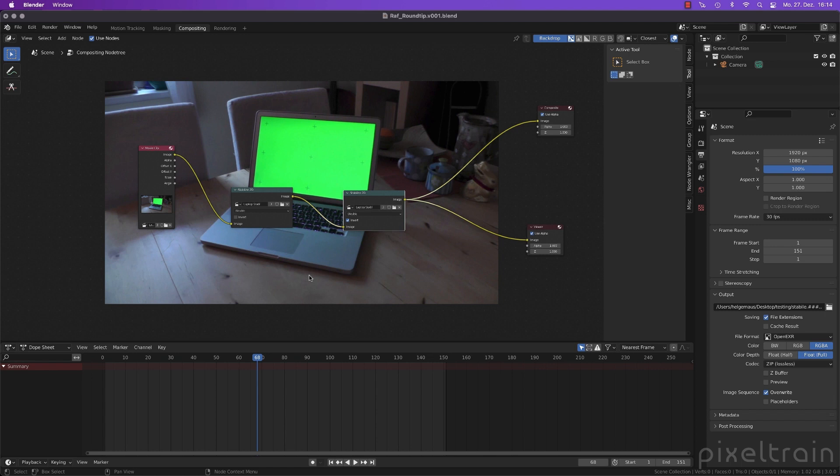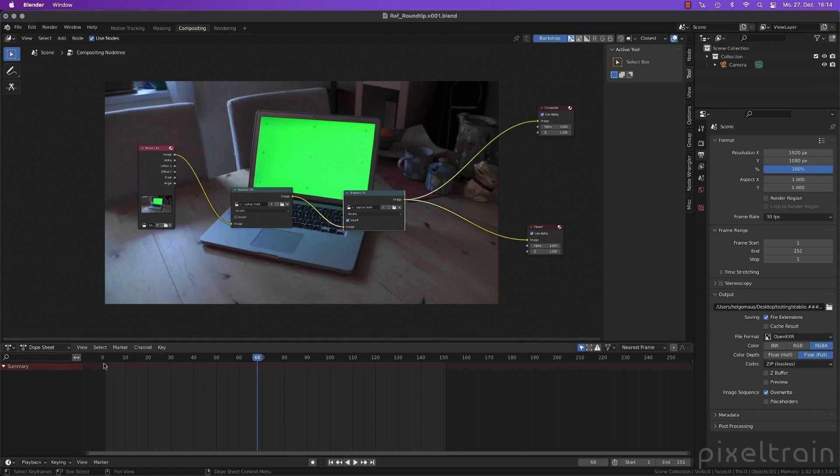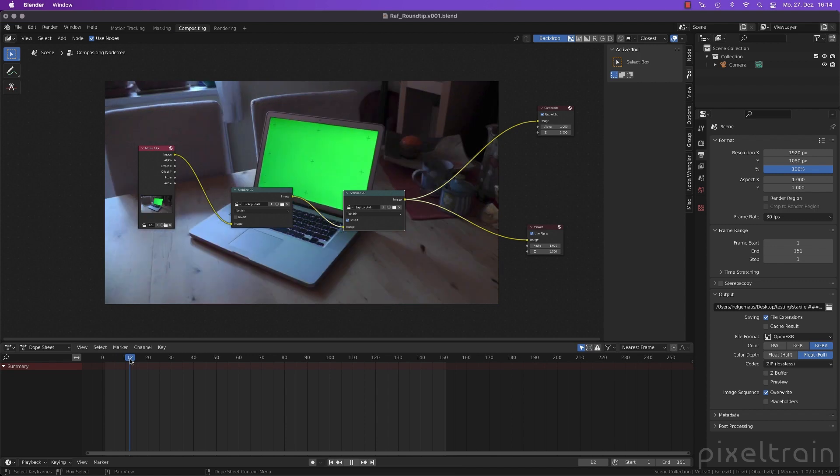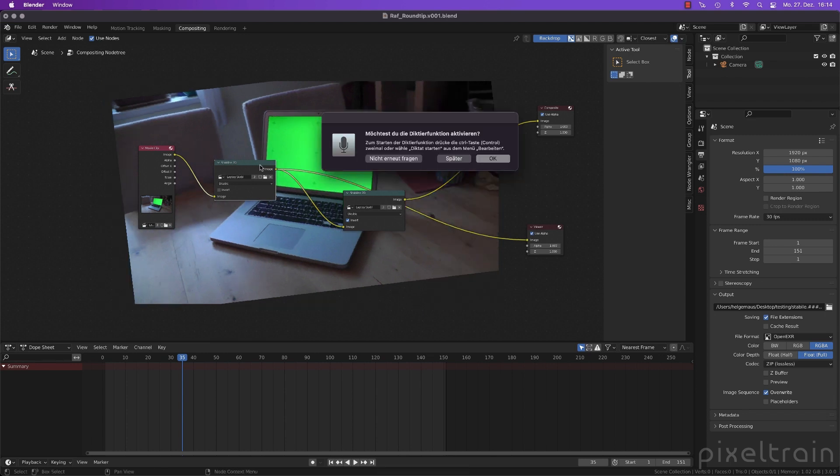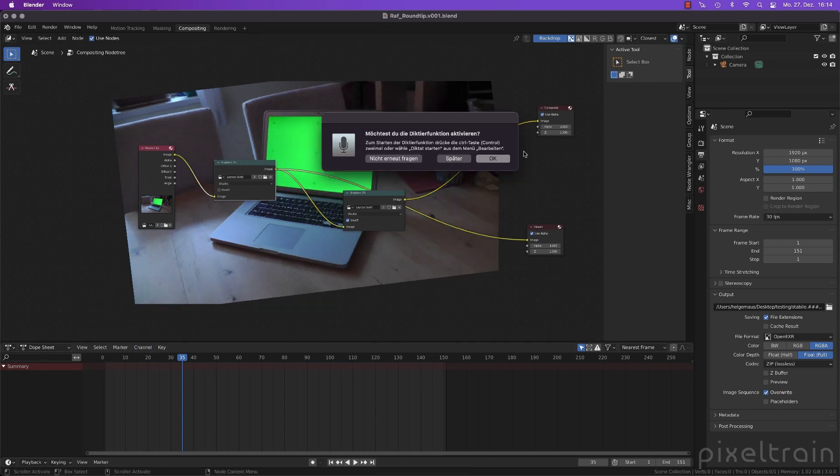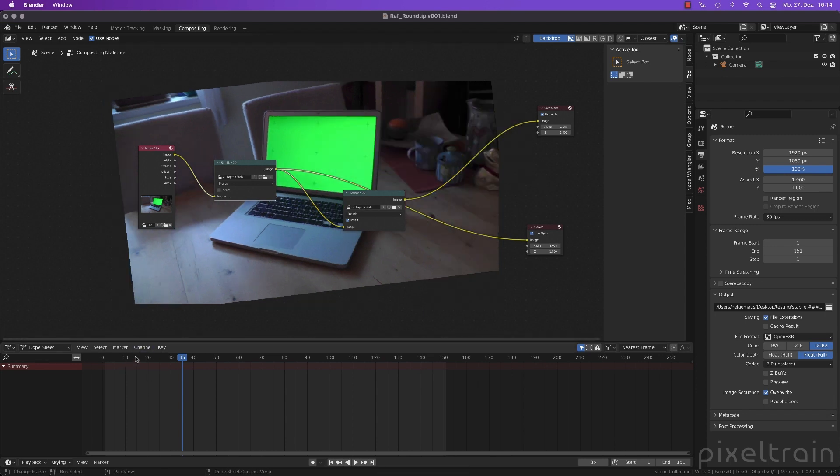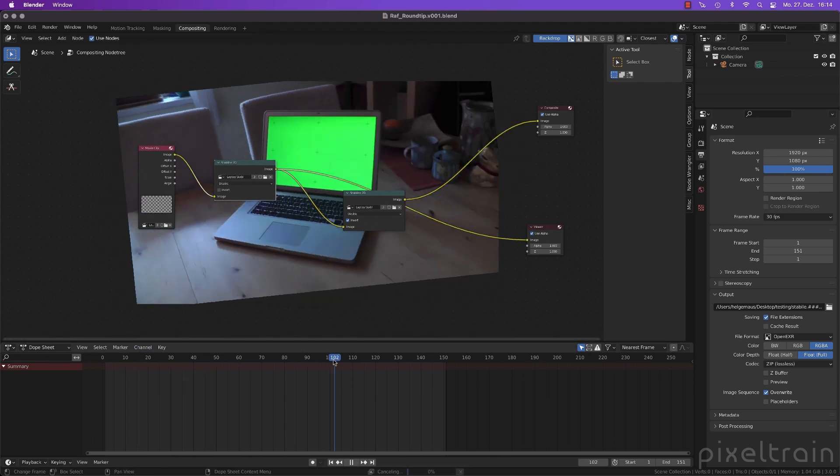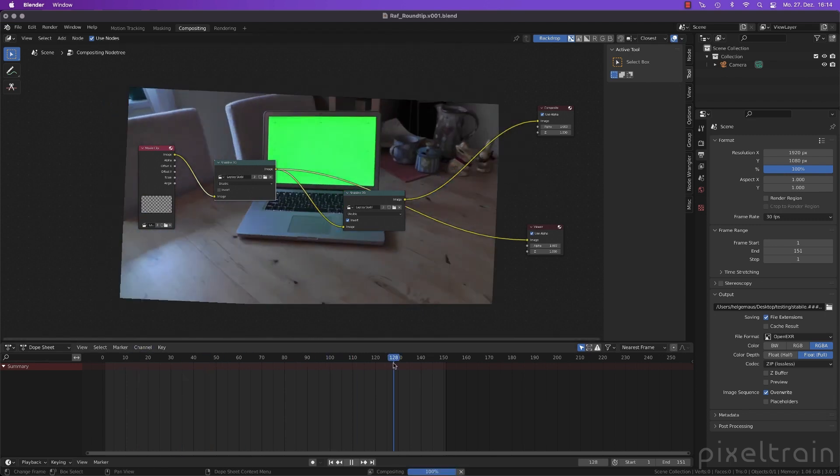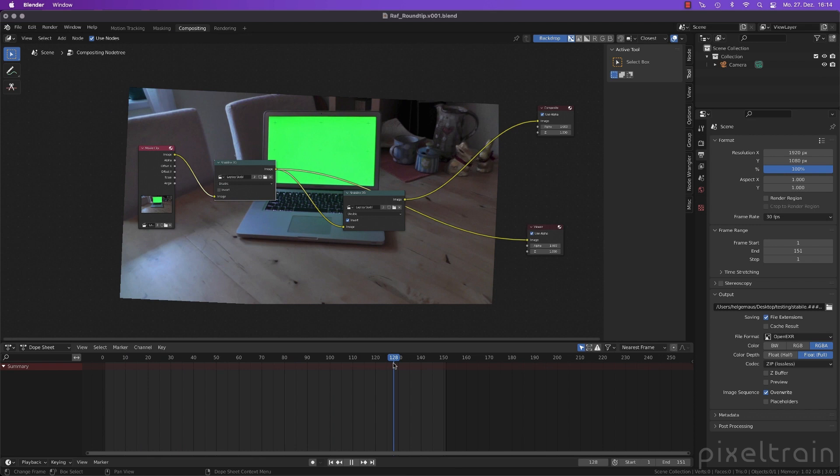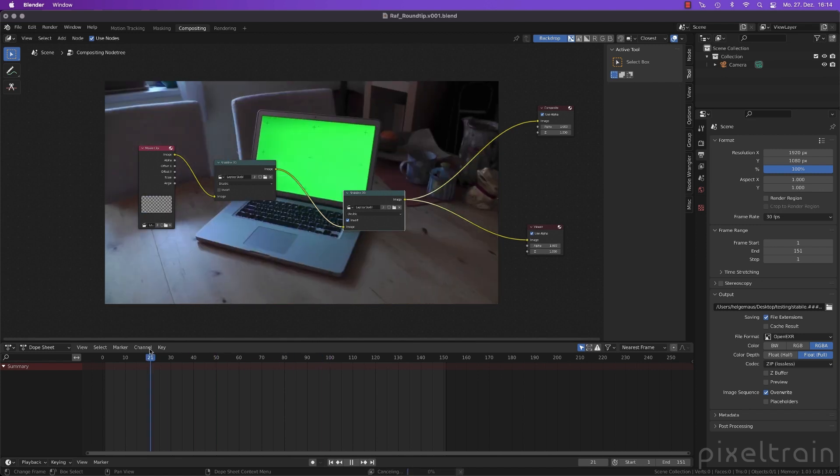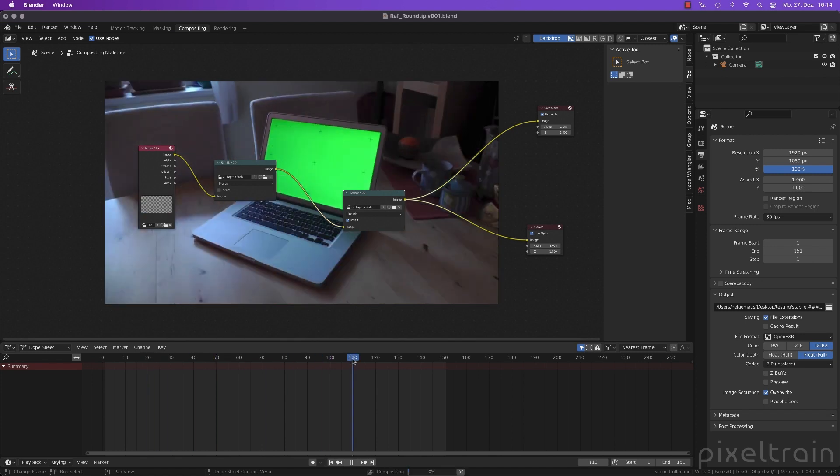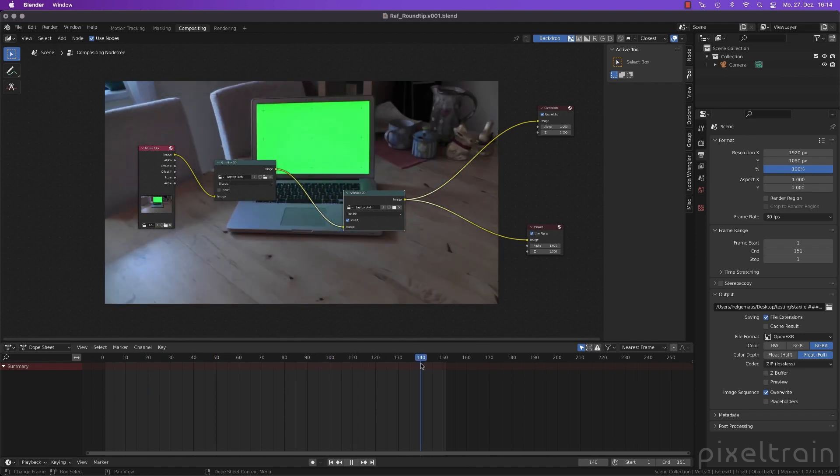For this example I use our extreme example which we had at the end from this scene. You remember with this setup here I demonstrated how to stabilize a plate. This is the result. See, this is the stabilized version. And then I showed you that the stabilize node also has an invert button. So if you stabilize with the same data and the data is stored in the movie clip,